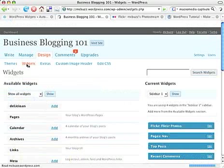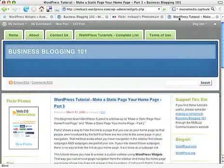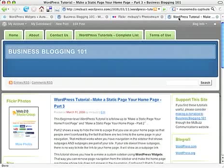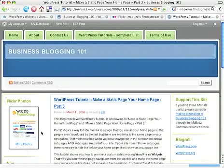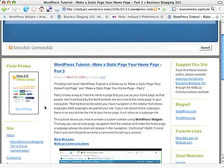And I'll show you what I've got going on. Here's the Business Blogging 101 site. And I've just added in the left sidebar, I think you can probably see that, Flickr Photos.